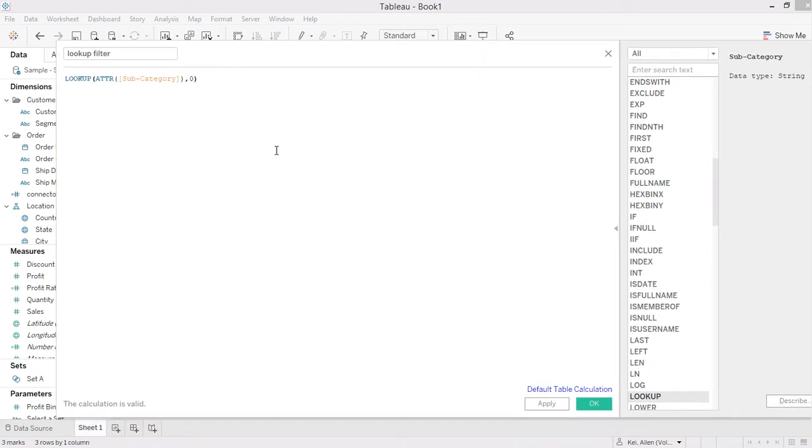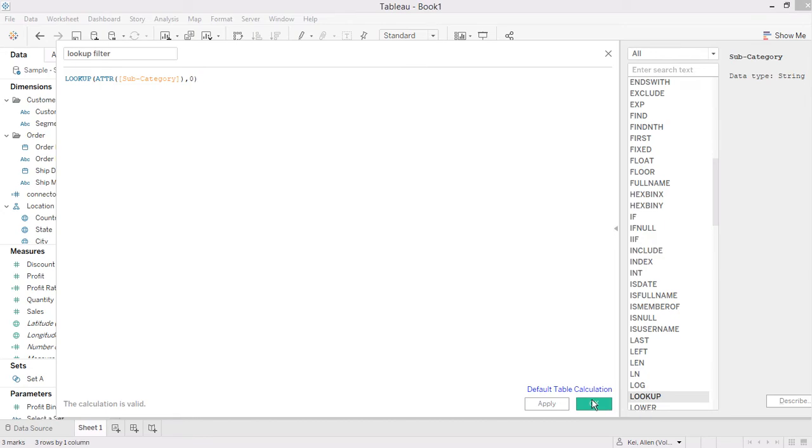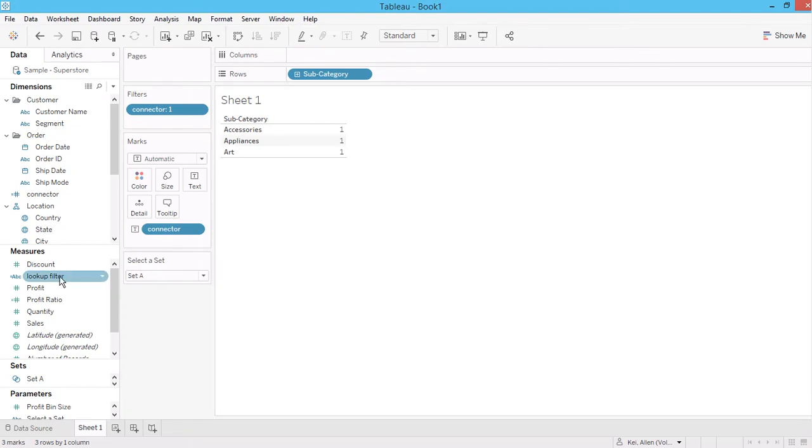So now the calculation is valid. Make sure you understand your data or your record, like the data structure and record level, before you're using lookup or the table calculation.